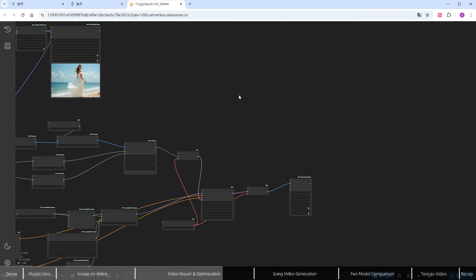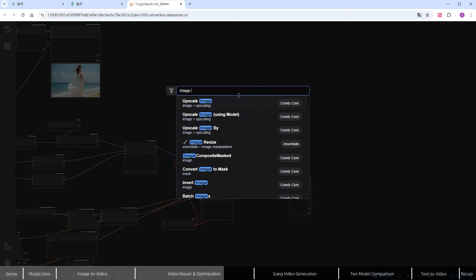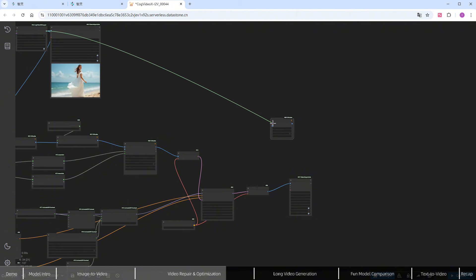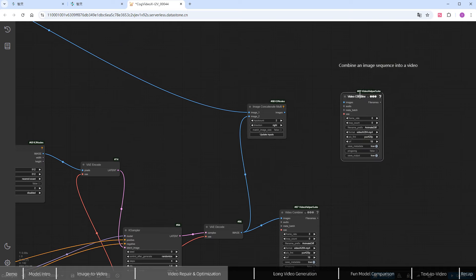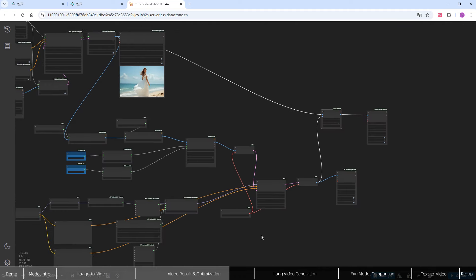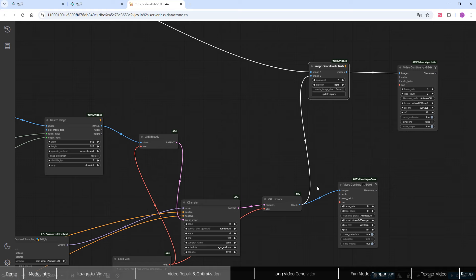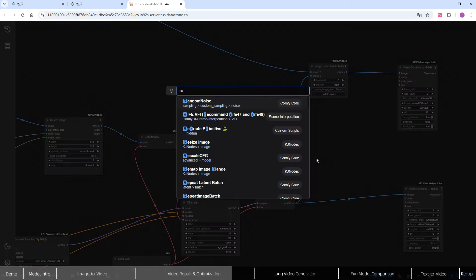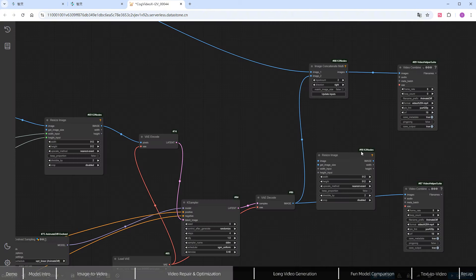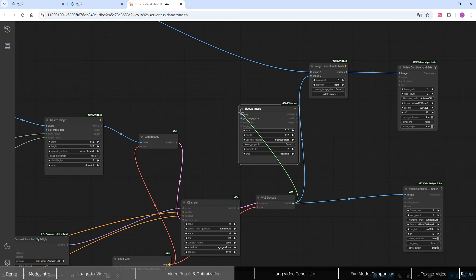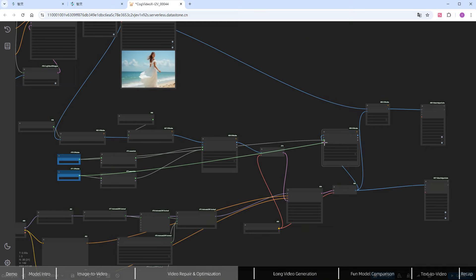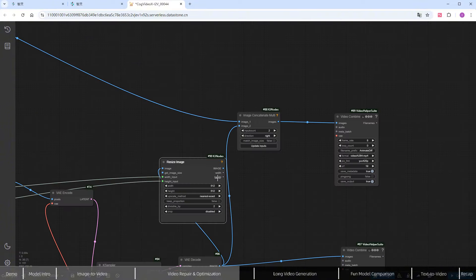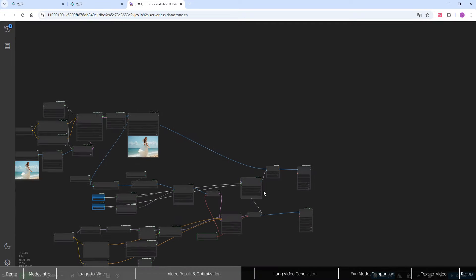Finally, use the VAE Decode and Video Combine Nodes to get a repaired and optimized video. To easily compare the results, add an Image Concatenate Multi-Node. Connect the original video to Image_1 and the enhanced video to Image_2. Click Run, speed it up, and check the results.